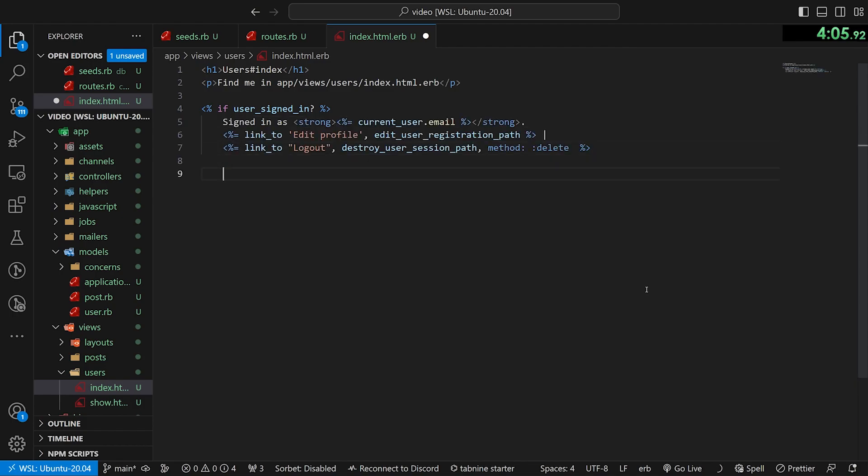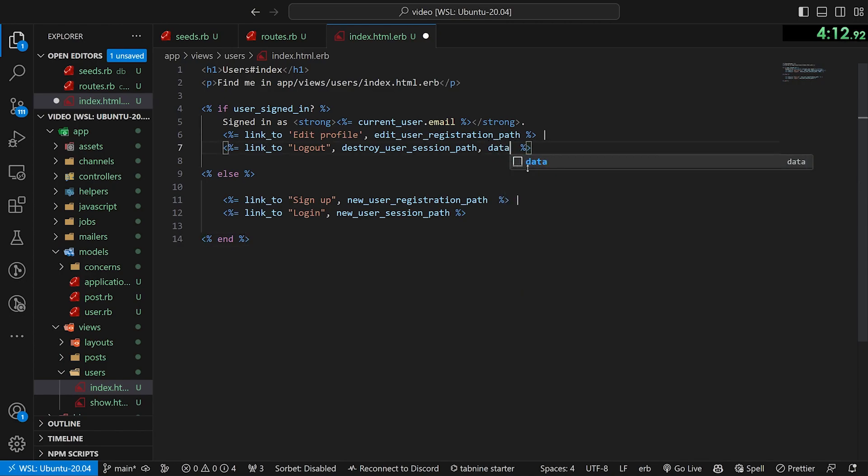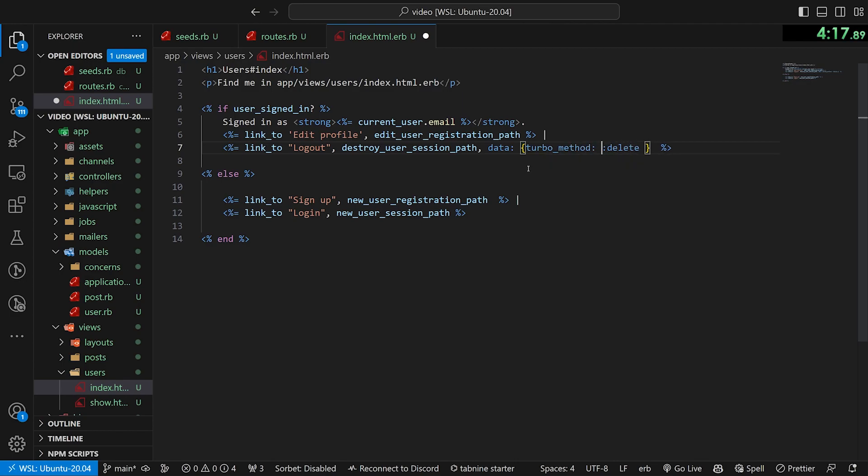In here, we want to do a quick check if the user is signed in. If they are, we want to do a logout link, else we want to do the login and sign up links. We do need to change this because we're in rails seven. We need this to be data turbo method, delete, just like that.